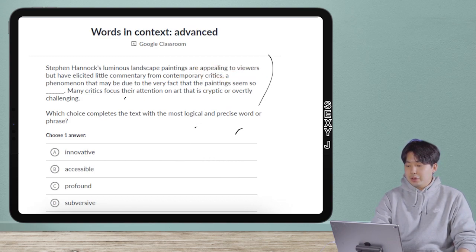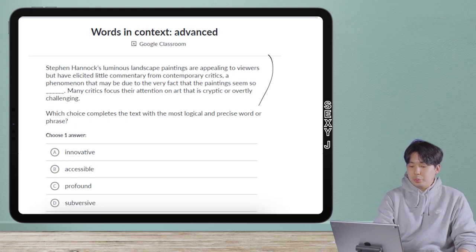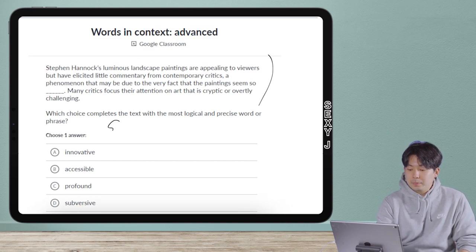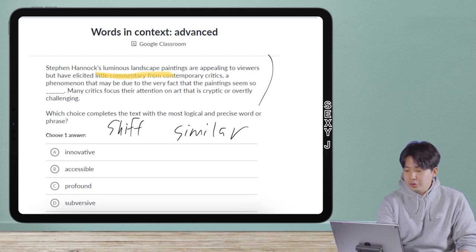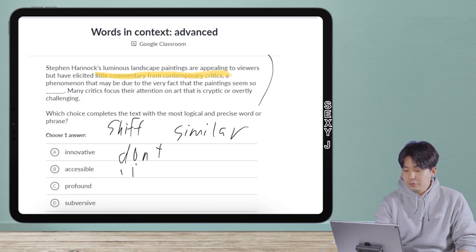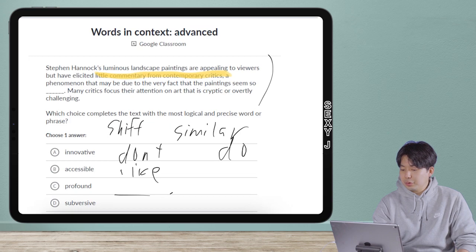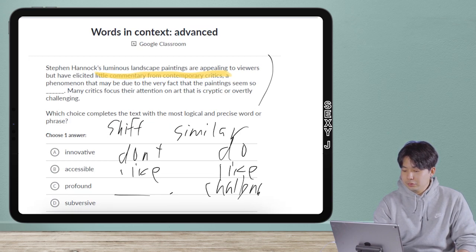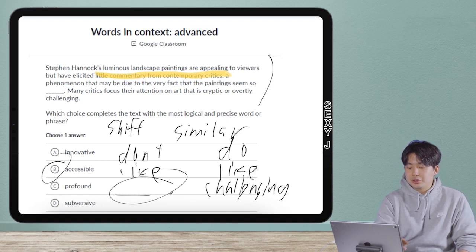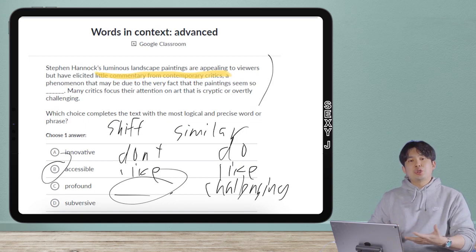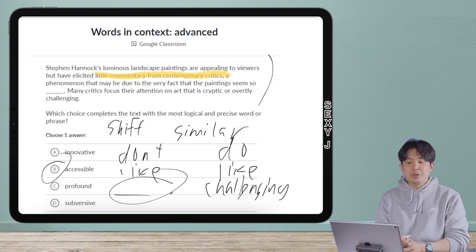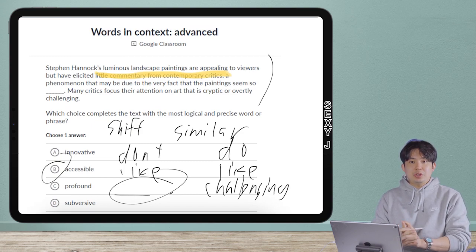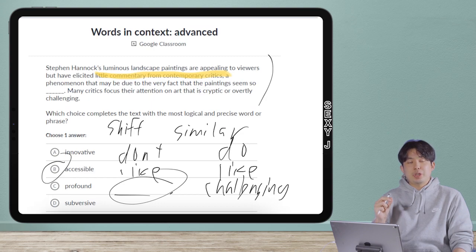There are a lot of ways to think about this, but that's why I broke it down simply at the beginning: are we going to shift, or are we going similar? Just focus on the fact that the critics gave little commentary — so the critics don't like it. What do the critics like? They like challenging. So I need the opposite of that, and therefore my answer is B, accessible. You can see there are so many layers of traps, because 'accessible' is usually a positive word — but the critics are weird.